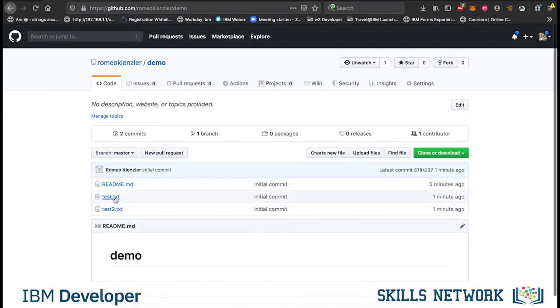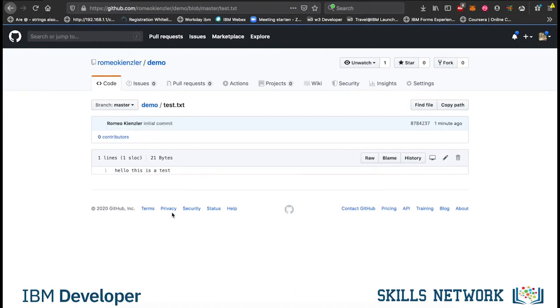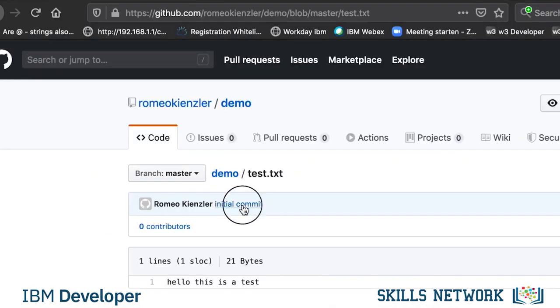And now you can see that you have these two files here. And if you click on that file, you see the content. And also, you see here, which commit was responsible for adding this file.